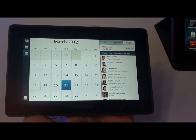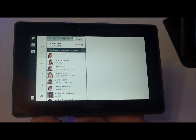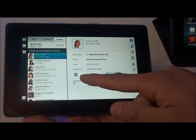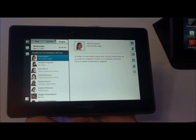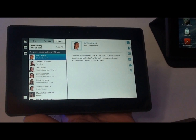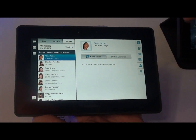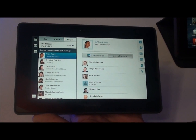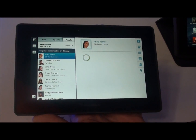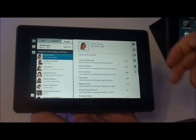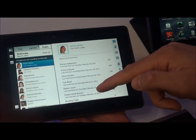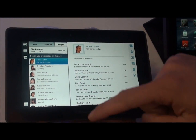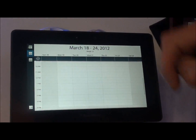I can go a step further and click on Anna James. Here are all her contact details. I can see she's on LinkedIn — if she were to post live updates on LinkedIn, they will all come up here. I can see the people we have in common, all within one app, without needing to exit. I can also have a look at where I've met Anna before — here are all the places.